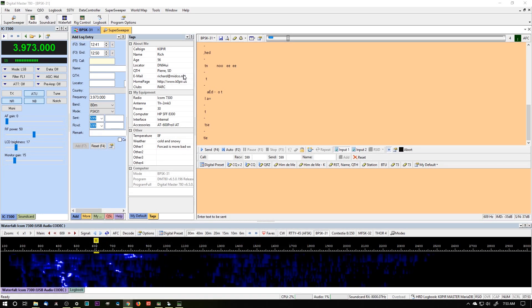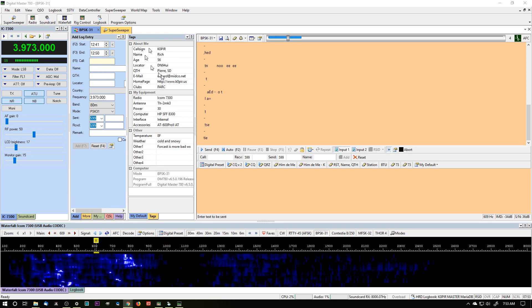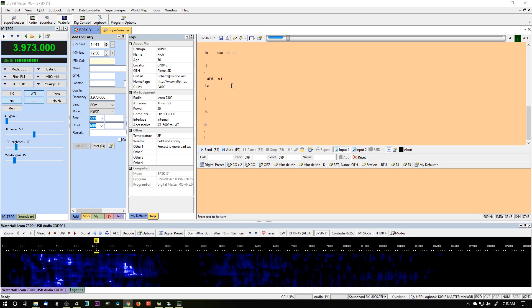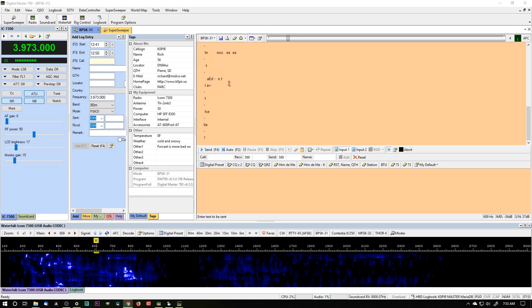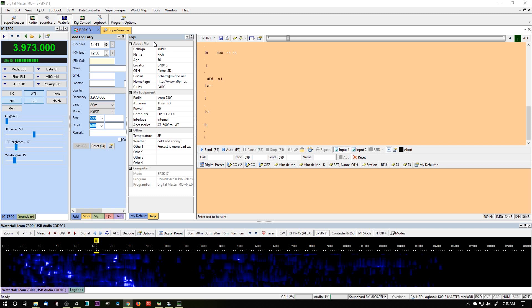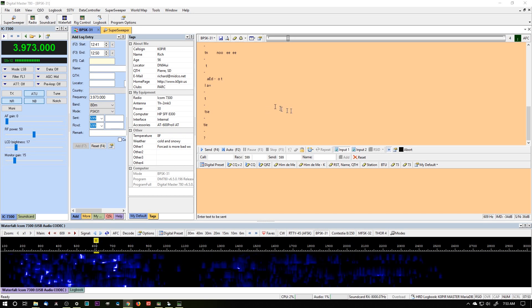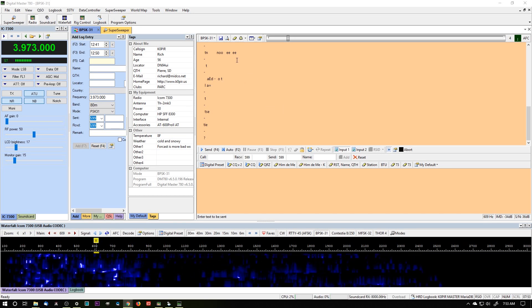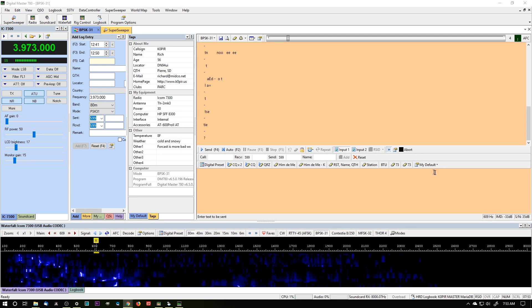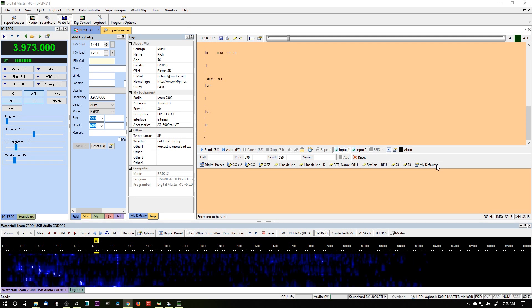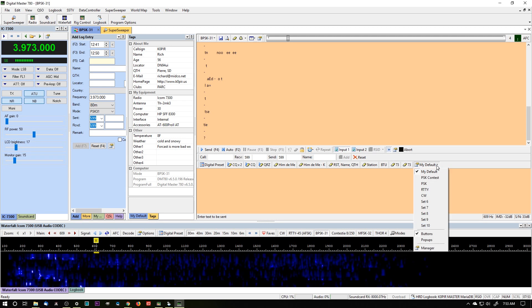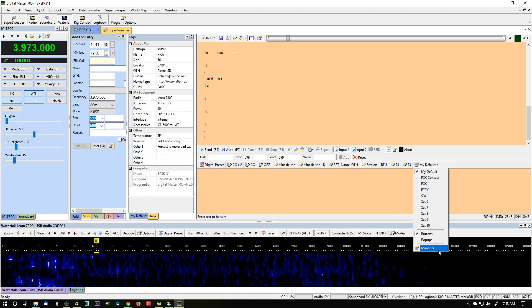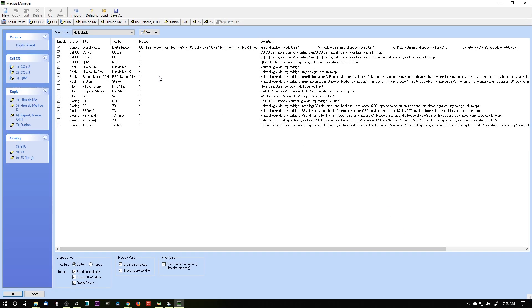Now let's take a look at the macro manager, and there's always a few different ways to enter into sections in Digital Master 780. And the way that I enter into the macro manager is real simple. I use this toolbar. I click on the down arrow and go to manager, and this is the macros manager, and yours will look similar to this.